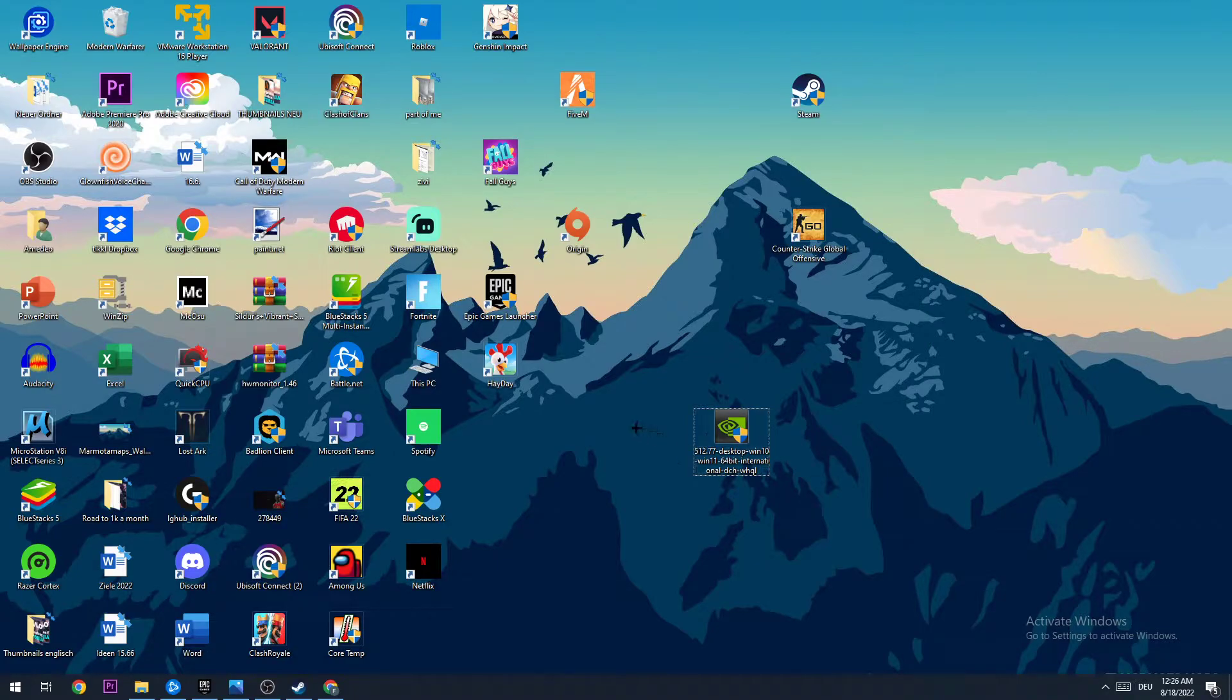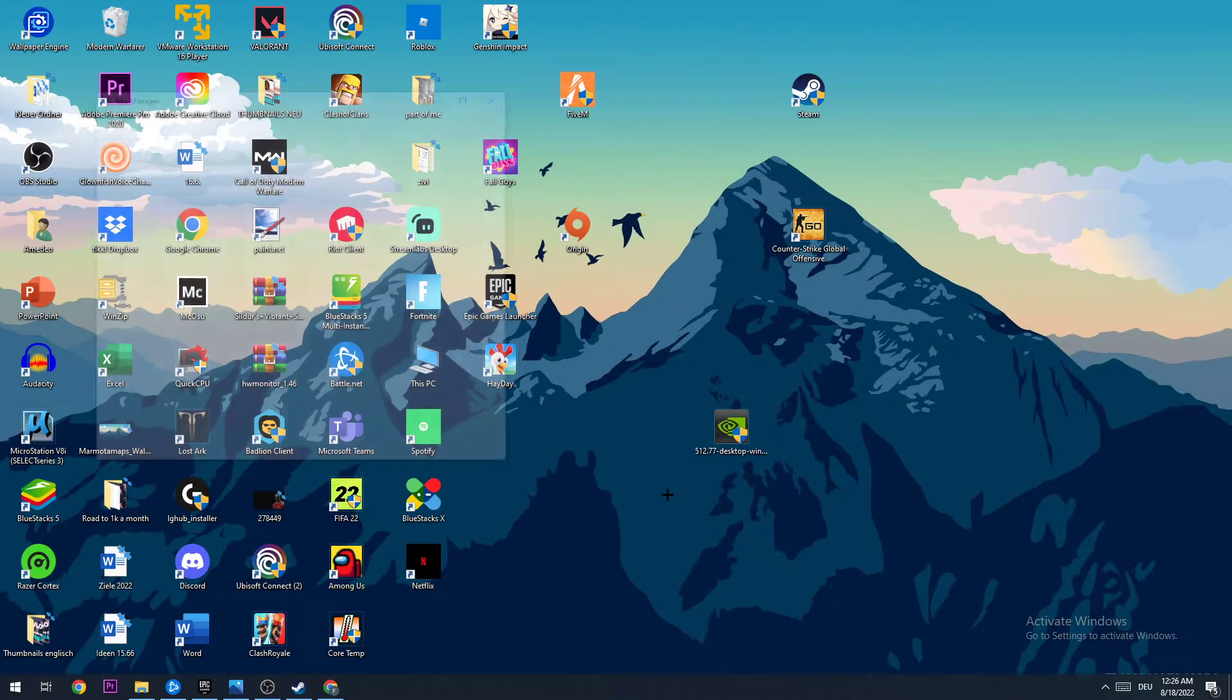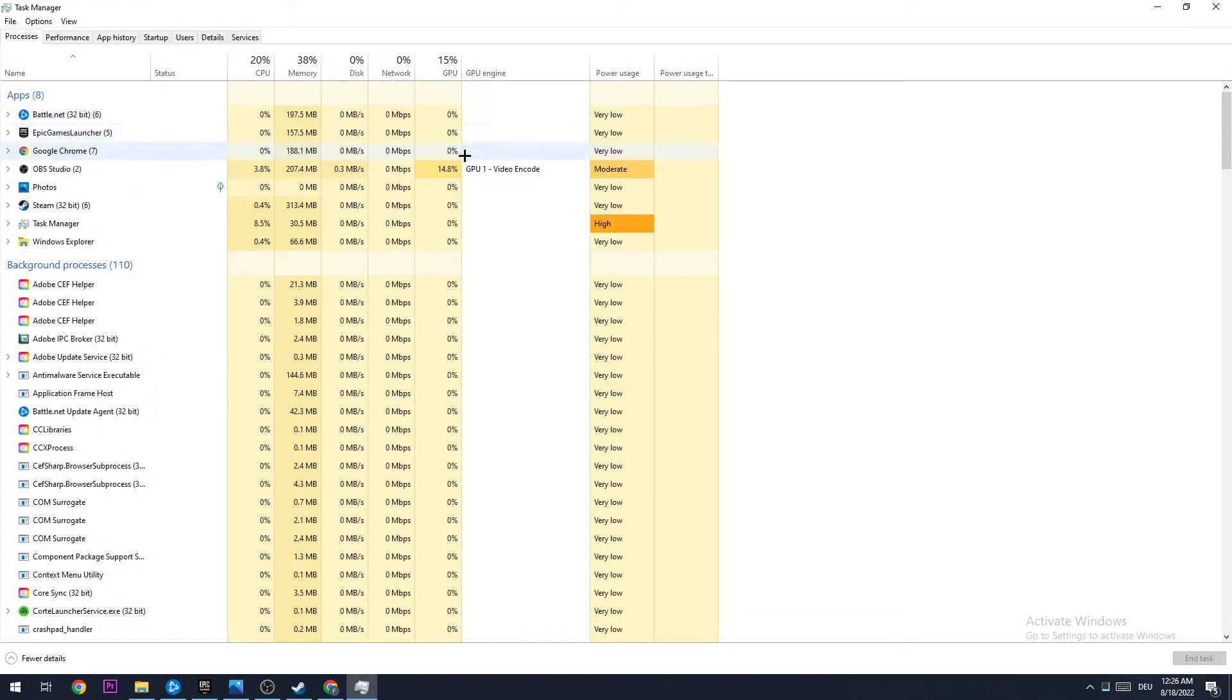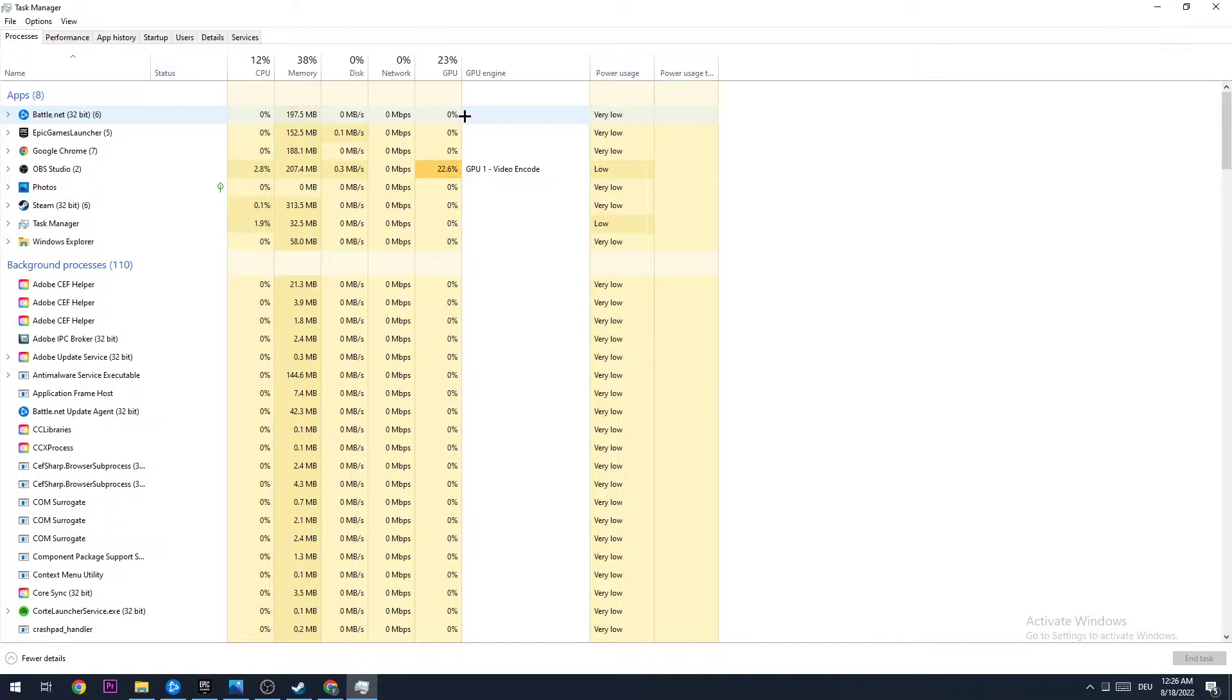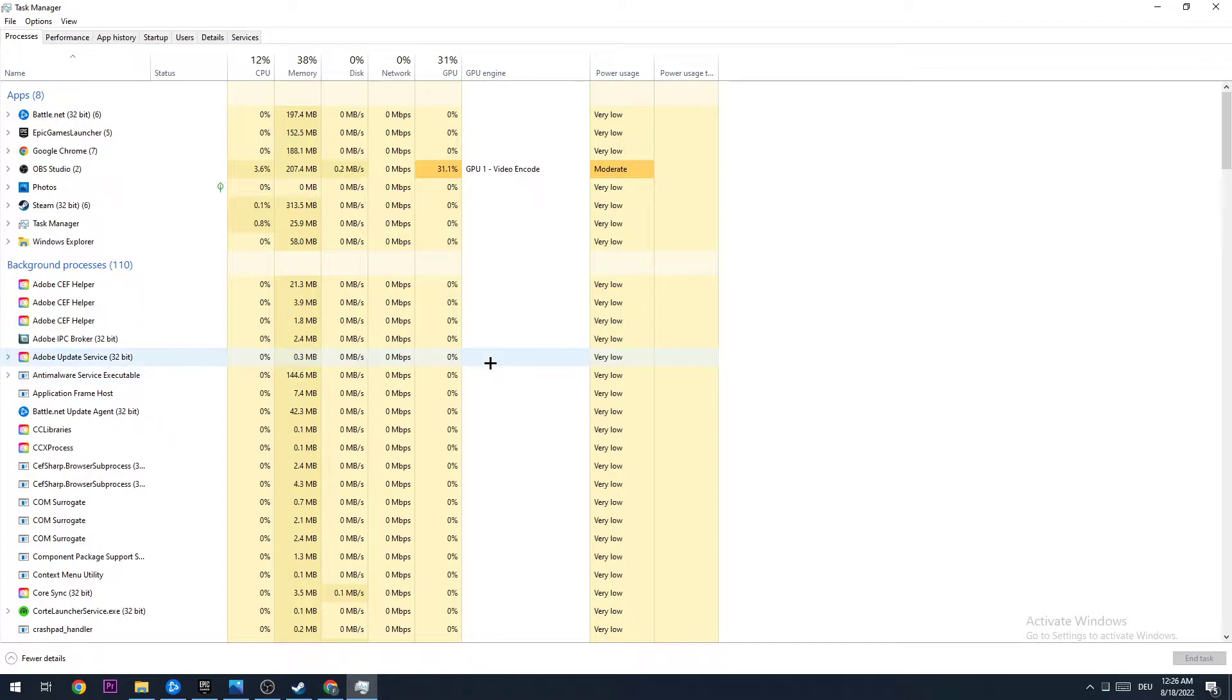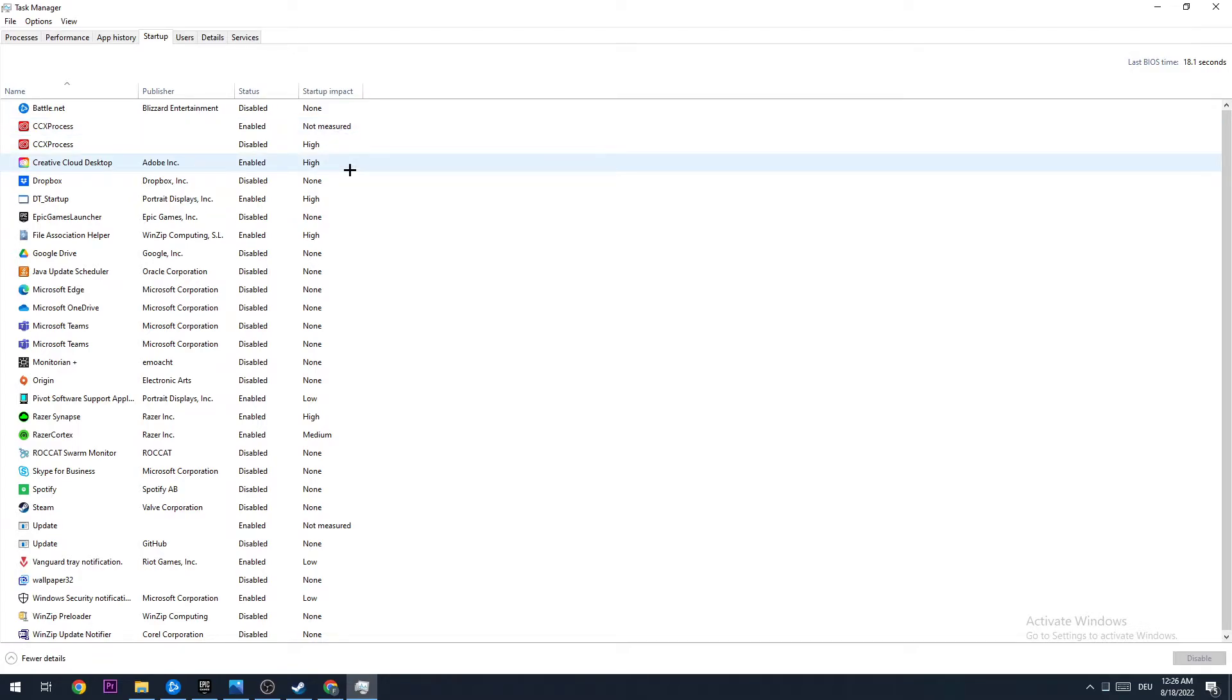The first step is to open your task manager by using the shortcut or going down to the taskbar, right-clicking it, and opening task manager. I want you to stick to processes and end every single task that's using too much GPU or CPU, because especially on low-end PCs this will cause stutters and FPS drops. Also go to startup and disable programs which have high CPU or GPU usage.